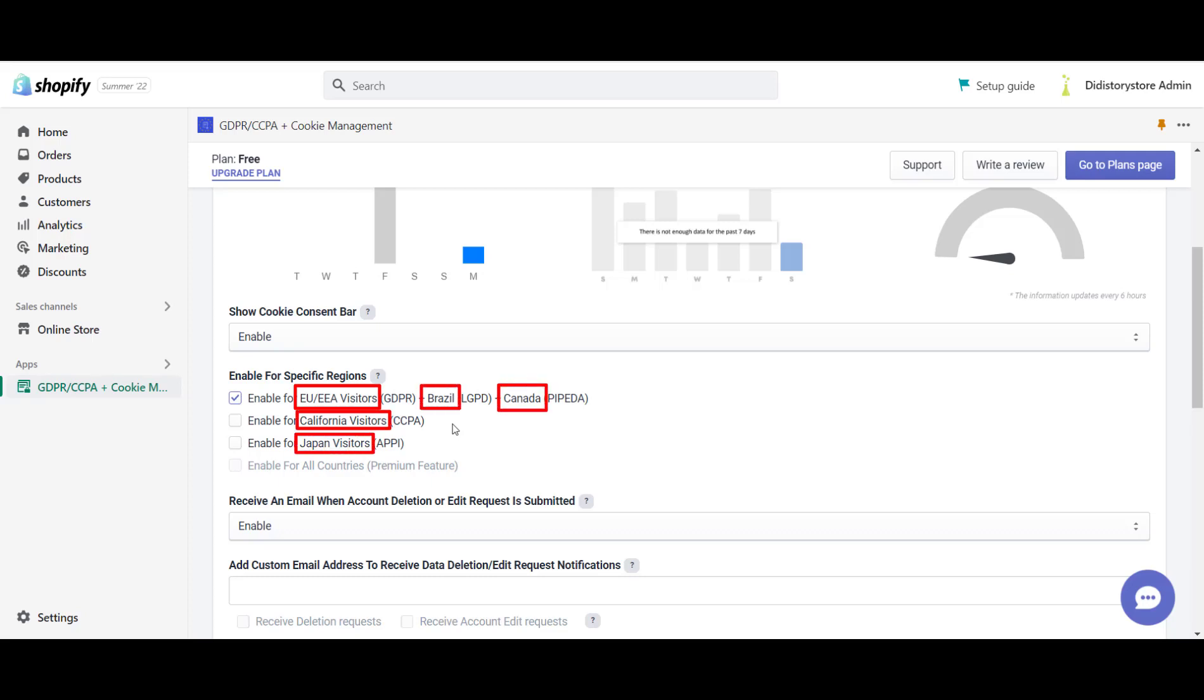These are the countries that the GDPR, LGPD, CCPA, PIPA and APPI laws apply to. So, if you're not located in any of the mentioned countries, then the bar won't be visible to you. However, it will be to your visitors from these regions.